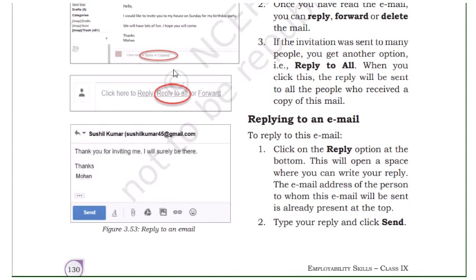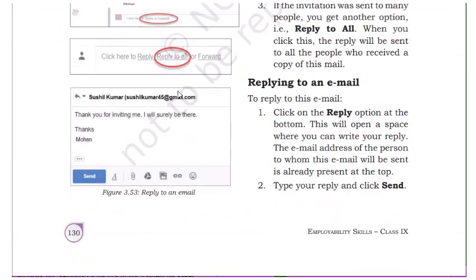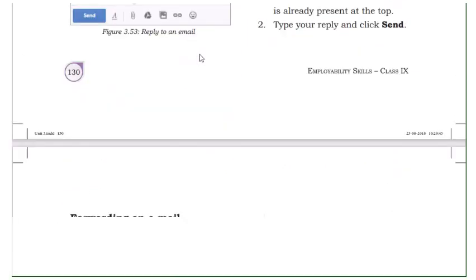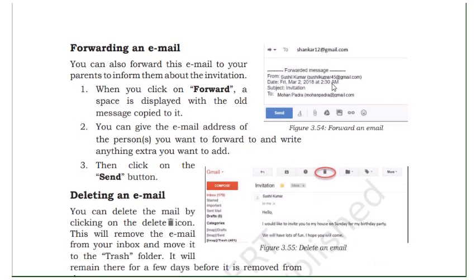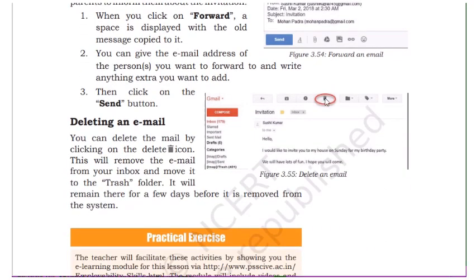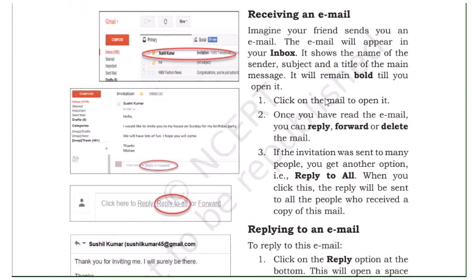If you want to send the same mail to someone else, use the forward option — enter the email address and forward it to a particular person. Deleting email is also straightforward. These are all things you already know. This is it for this chapter. I hope you are getting it. If you have any doubt or question, feel free to come and ask me. Thank you everyone, have a nice day.